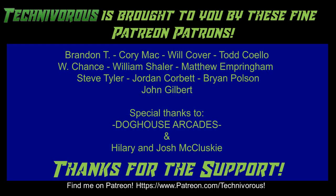Technivorous channel is brought to you by these fine Patreon supporters. Check us out on Patreon at patreon.com/technivorous.